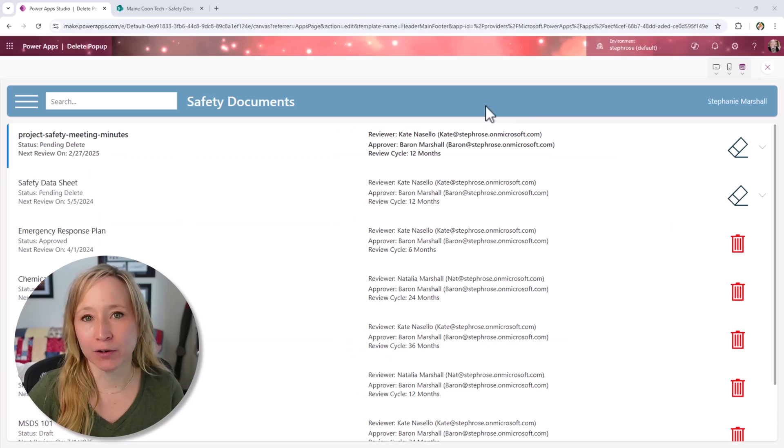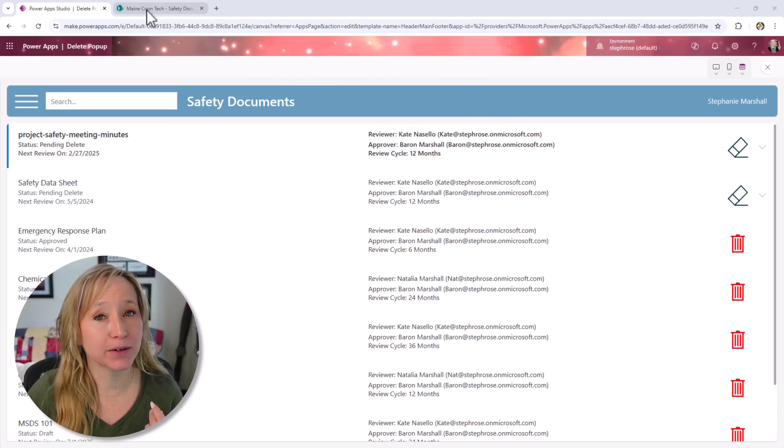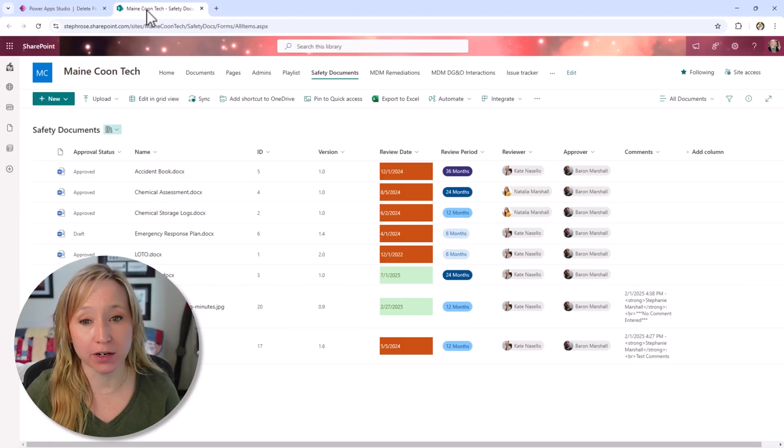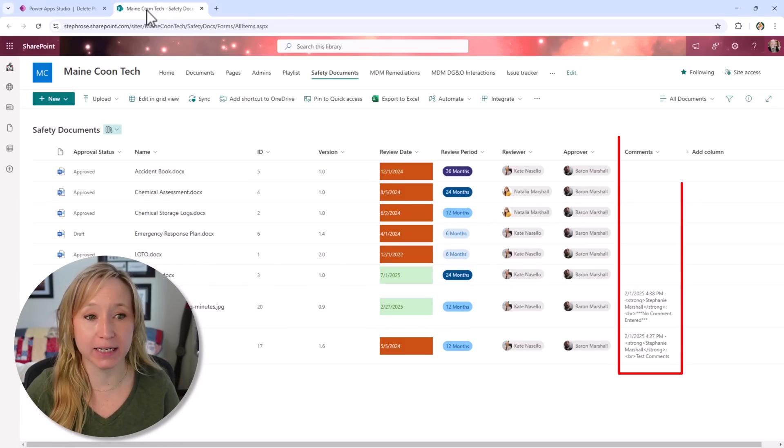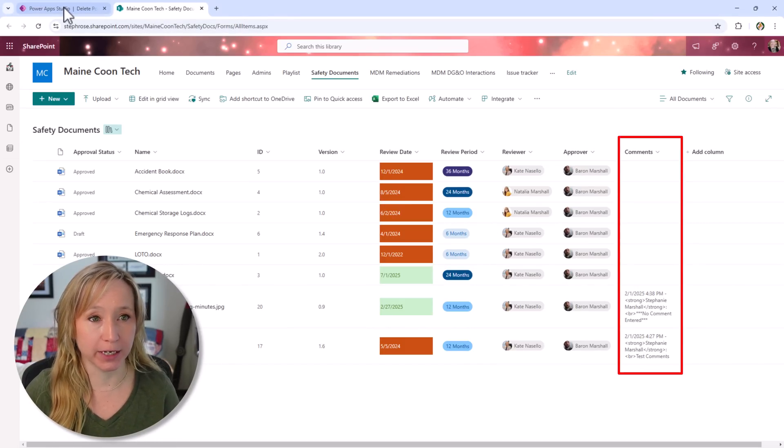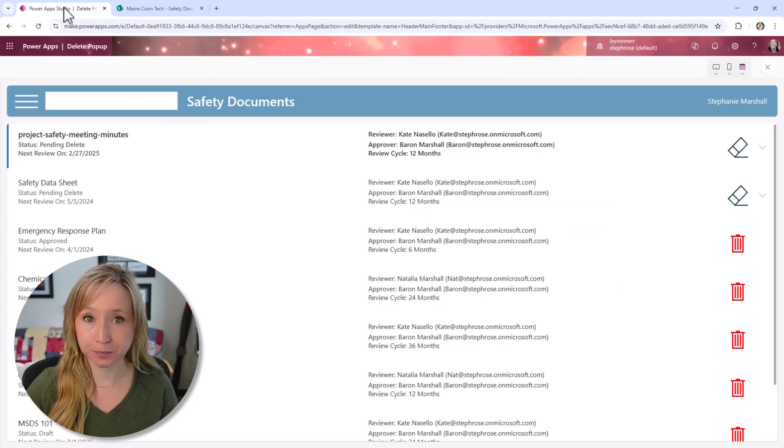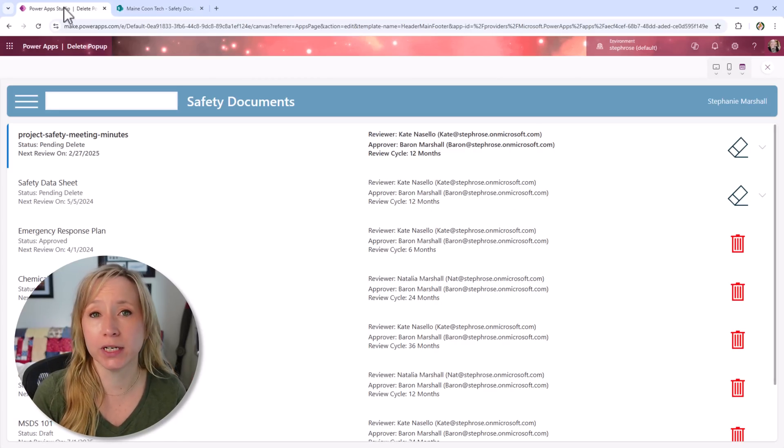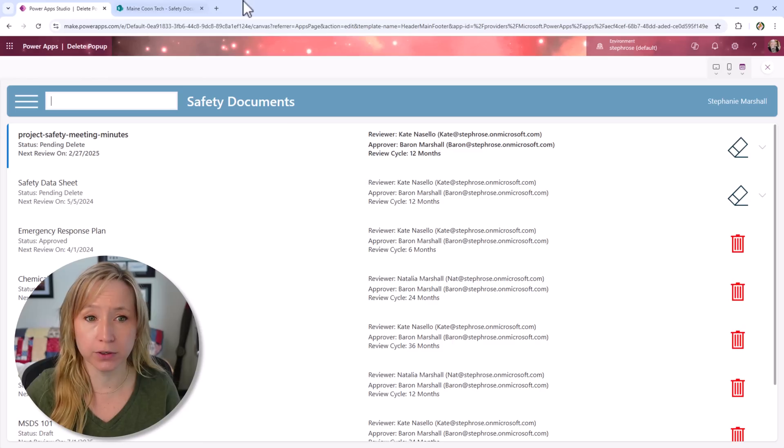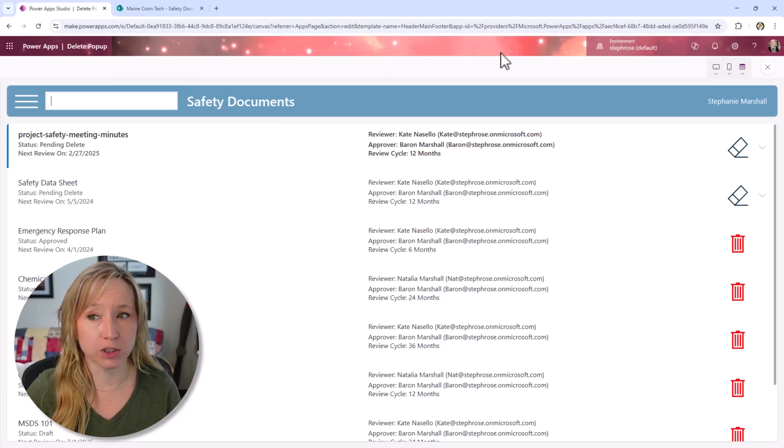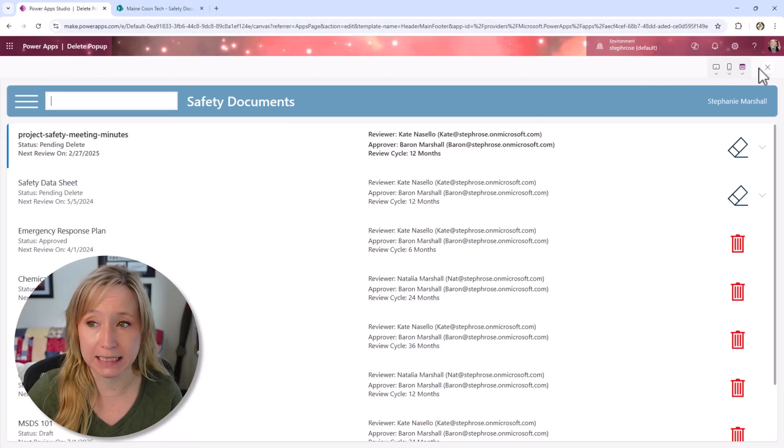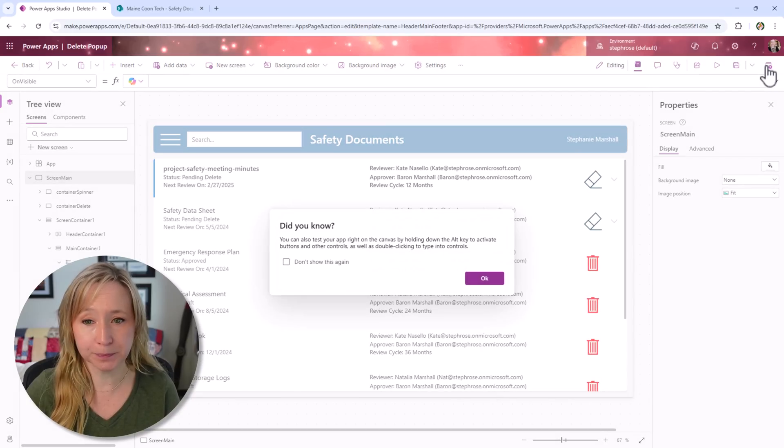Here we are in the demo app. For this use case, I'm leveraging a SharePoint document library with various metadata columns, with a column for comments which we'll get into in a minute. But you could use whatever data source you want here, Dataverse, whatever floats your boat. I'm using SharePoint just because it's easy.